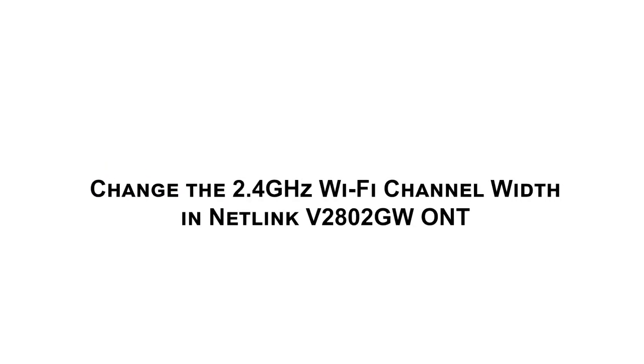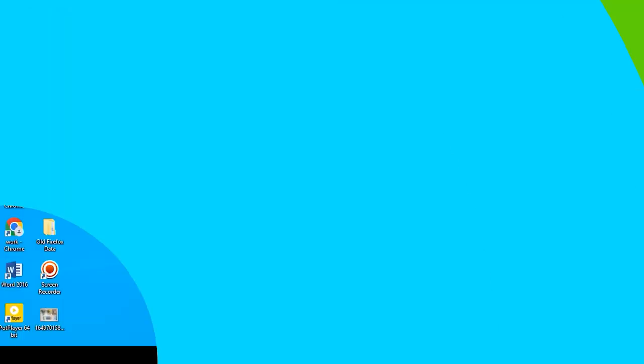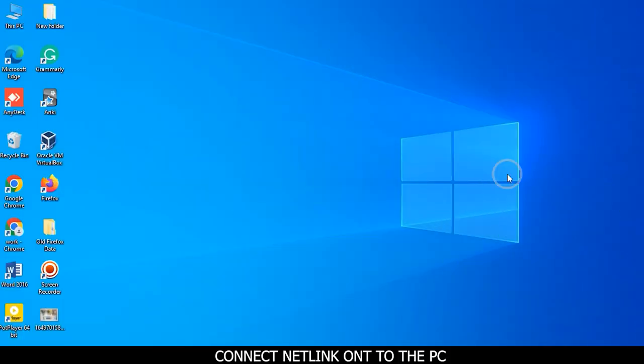Change the 2.4 GHz Wi-Fi channel width in Netlink V2802GW ONT. Connect Netlink ONT to the PC.